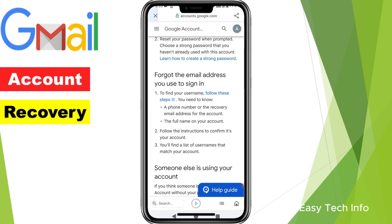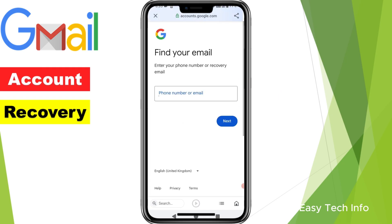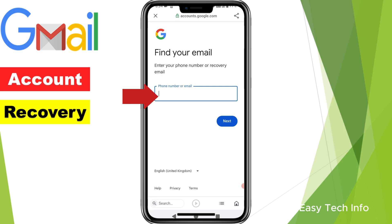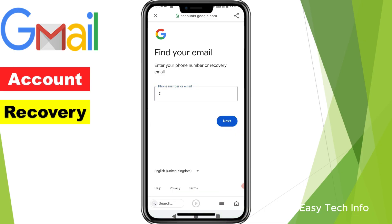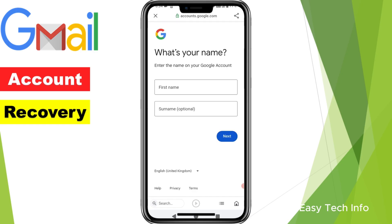Here it is saying 'Find your email'. Since we don't remember our email, we will enter our phone number in this box. I've entered my phone number and after entering the phone number, click on Next.